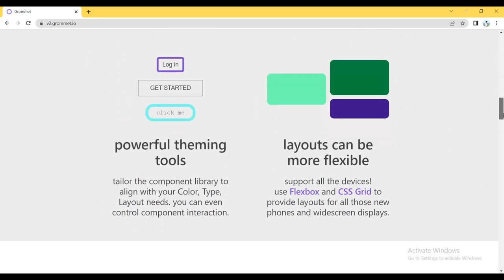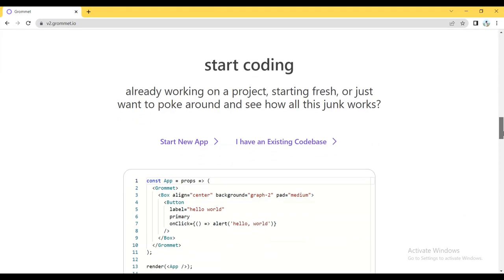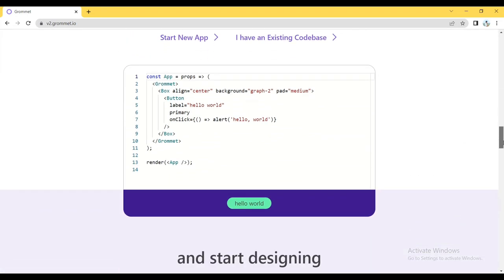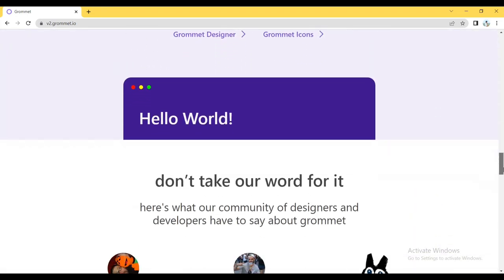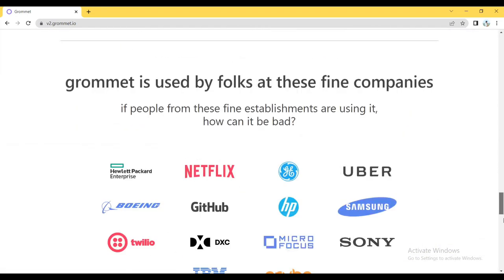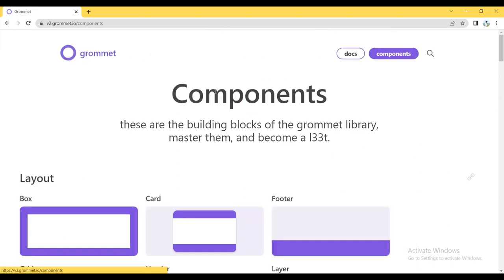This React framework comes with a lot of responsive components as well as theme customizations, so you can customize your project based on designs and functionalities.